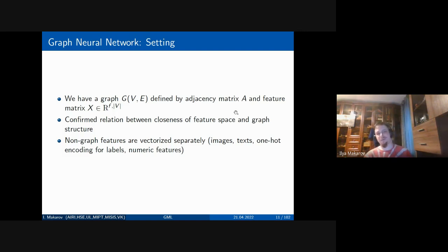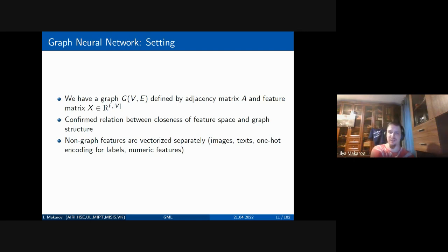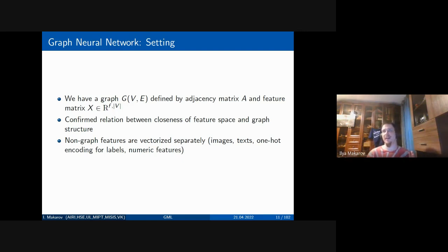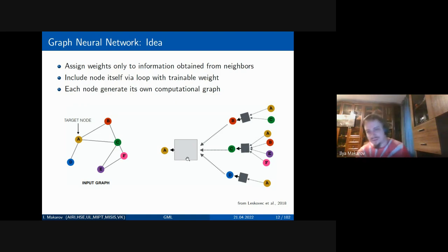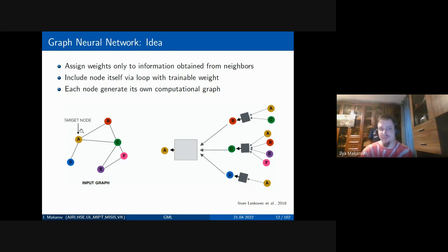An important prerequisite for graph neural networks is confirming that there is some correlation between closeness in feature space and graph structure. For example, texts that are similar in embedding space tend to be connected in Wikipedia — if texts are about information science they will share more keywords and be more linked. The idea is that you can predict some graph structure from attribute information and partial structural information. The basic idea behind GNNs, from slides used in the Leskovec tutorial at the Web Conference 2018, is that if you have a vertex A in a social network and want to build its feature representation, you look at yourself and your friends.